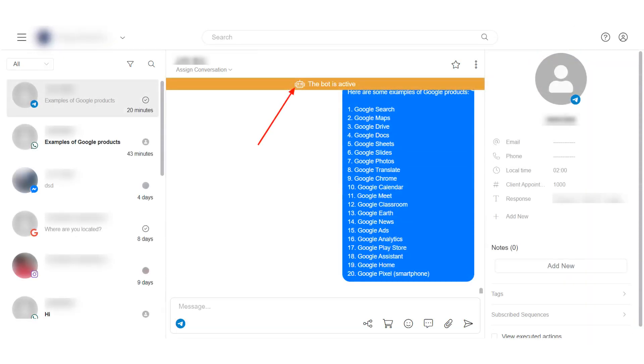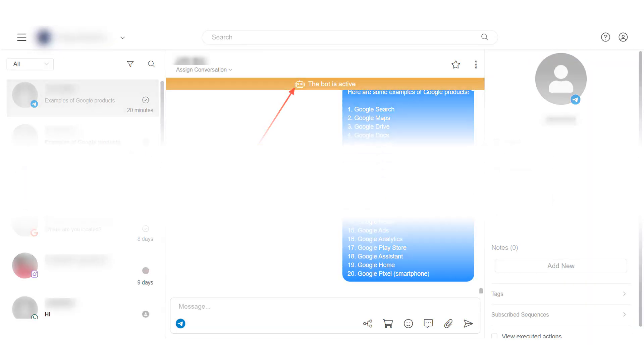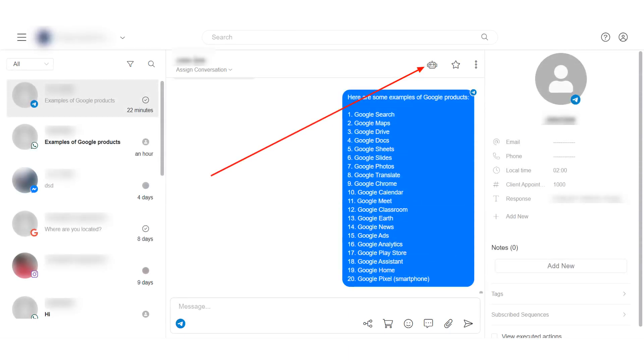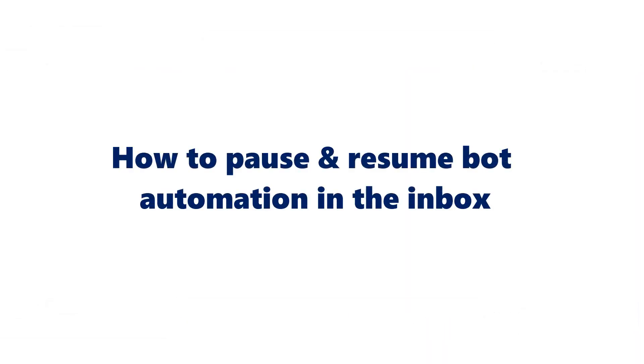To pause bot automation, click on this icon. And to resume bot automation, click on this icon. Here we come to the end of this tutorial. Thank you for watching.